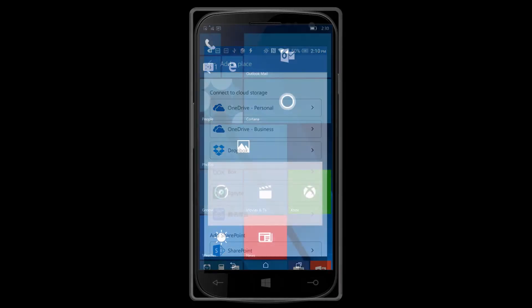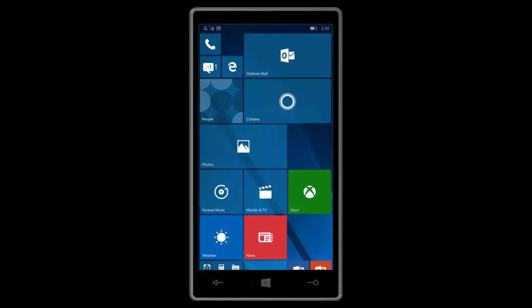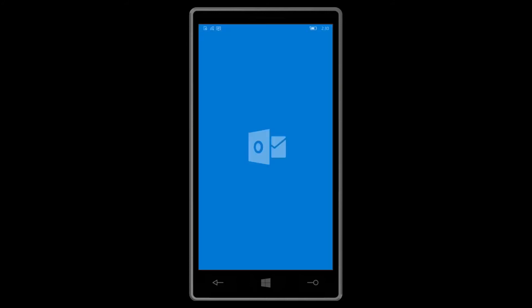Now for those of you that have a Windows phone, you probably already know what to do, but here are the steps just in case. Again, we'll start with Outlook first.